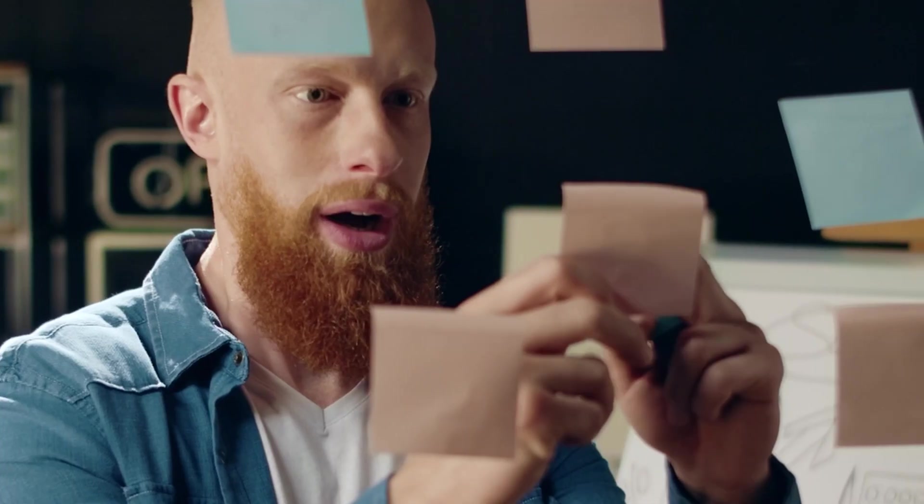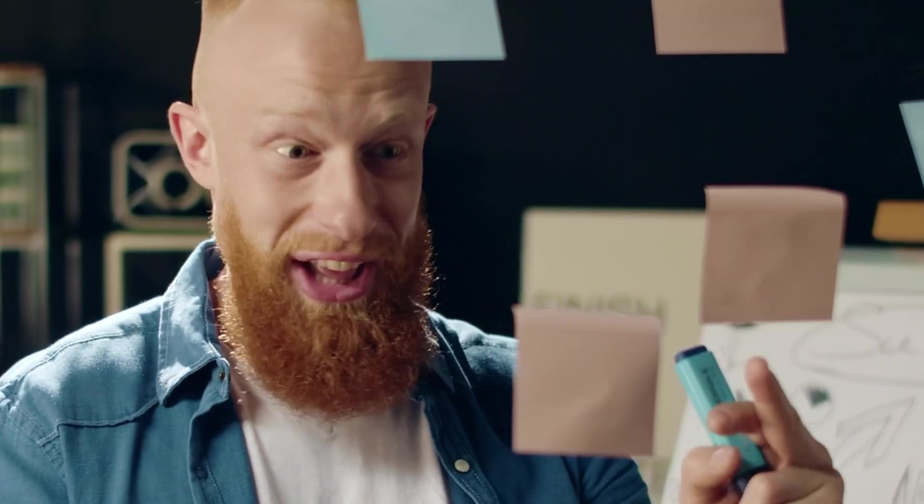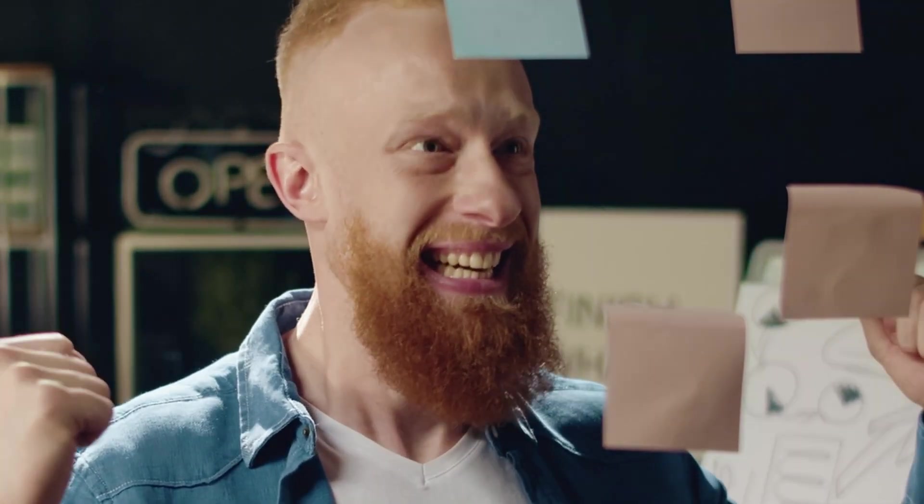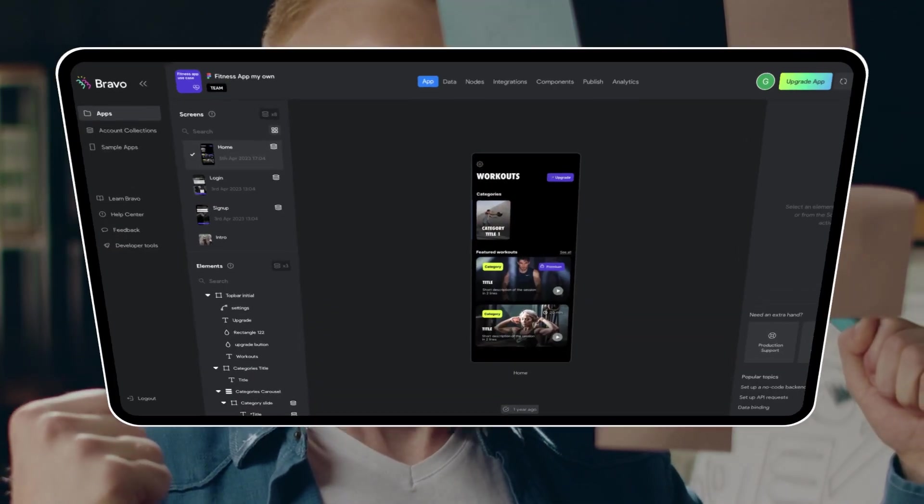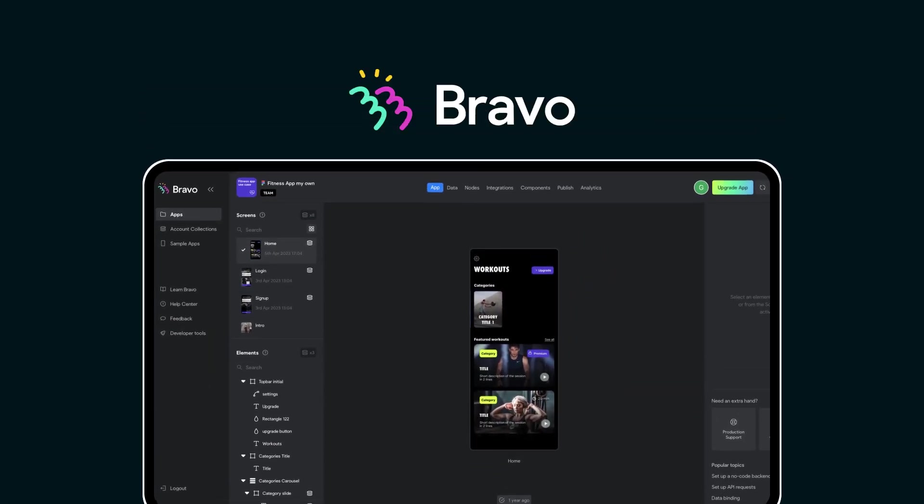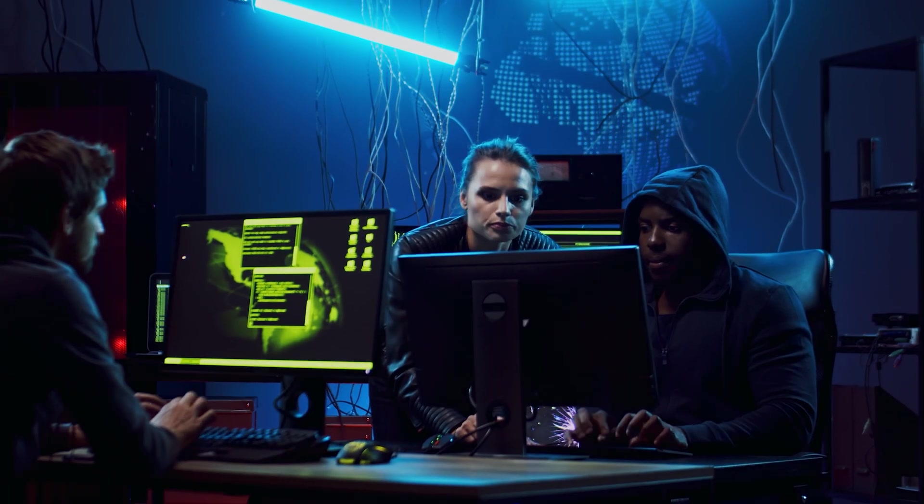In this video, I'll help you break down how to choose the right approach, what really matters when building an app today, and why Bravo Studio might just be the smartest choice you make.